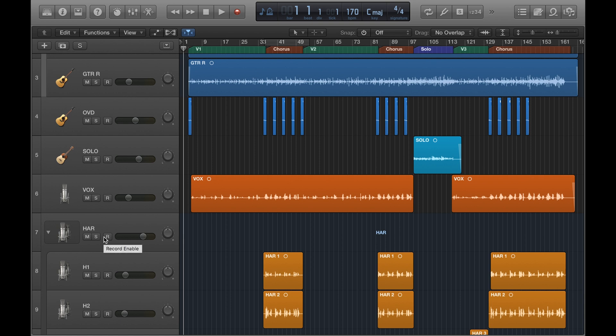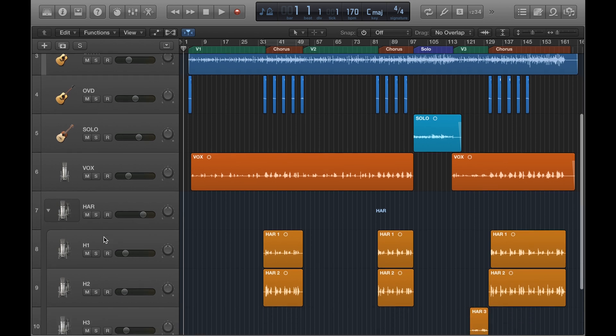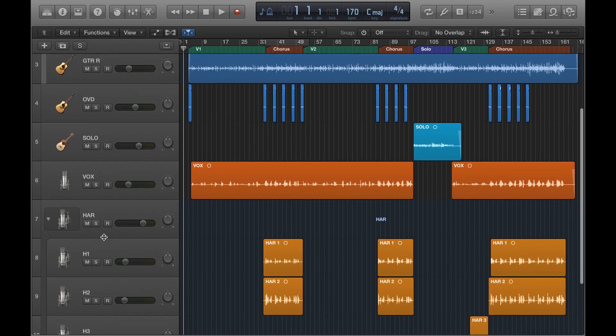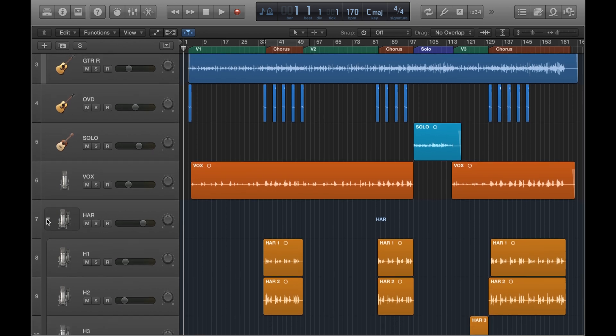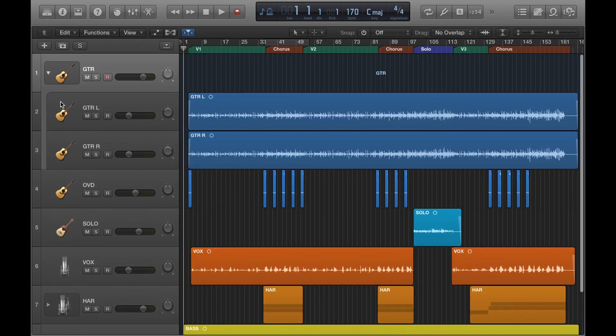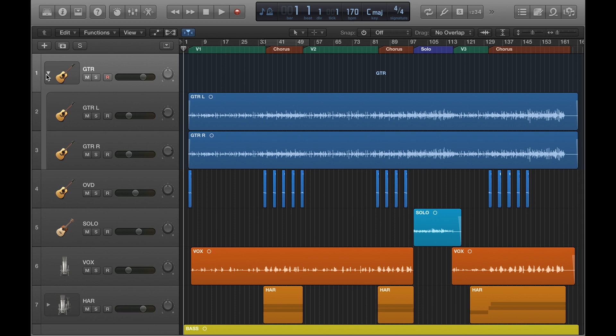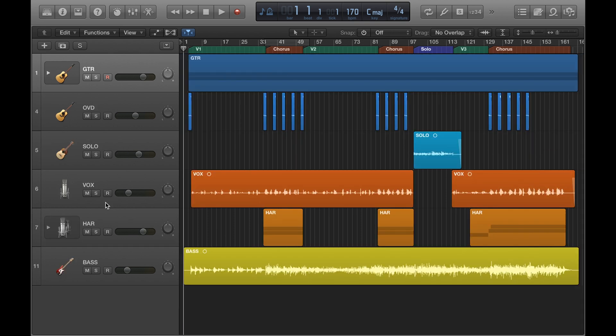Like I said before, I don't have a lot of tracks here, but the bigger your project is, the more effective these track stacks might be when it comes to freeing up visual space in the window. That's if you've got similar tracks that you could group together. You don't have to use track stacks, but the option's there.